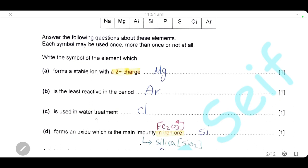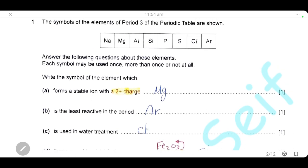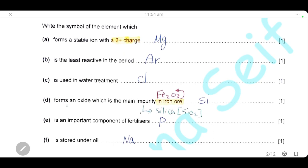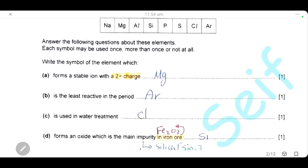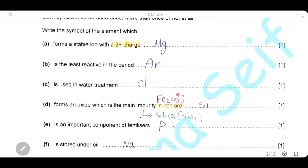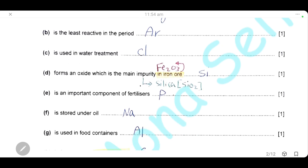Which element is used in water treatment? Chlorine is a disinfectant used in the treatment of water. Which element forms an oxide which is the main impurity in the iron ore? The iron ore is hematite, or iron(III) oxide. The main impurity in the iron ore is silica, and silica is silicon oxide. So the element that forms silicon oxide is silicon. Silicon oxide is the impurity that can be removed by adding limestone to the blast furnace to react with the silica to form slag.